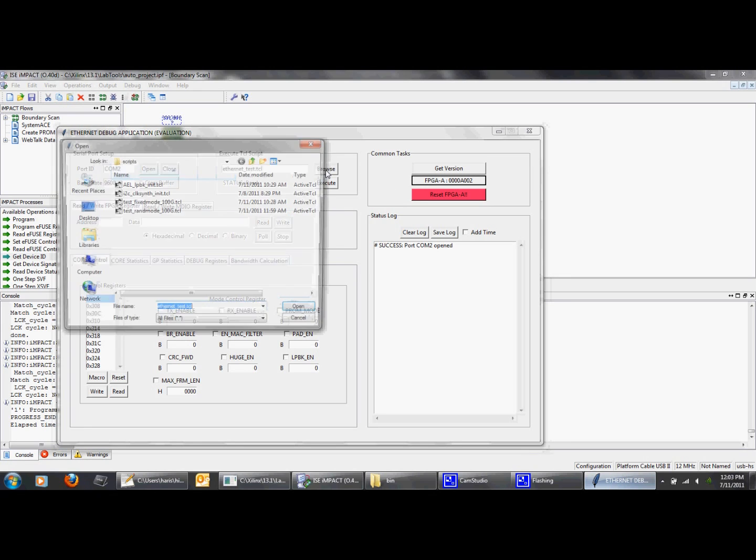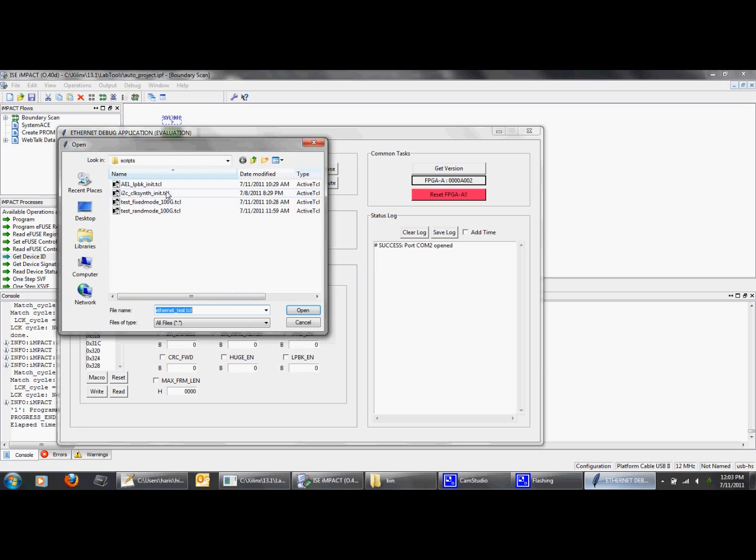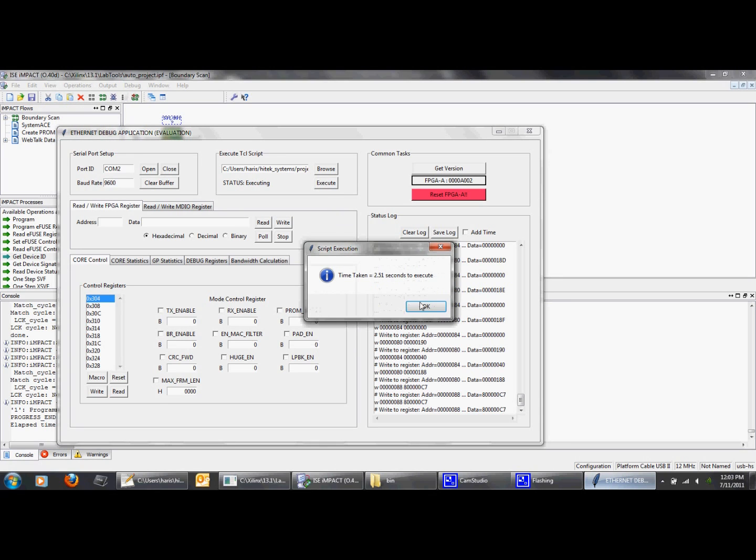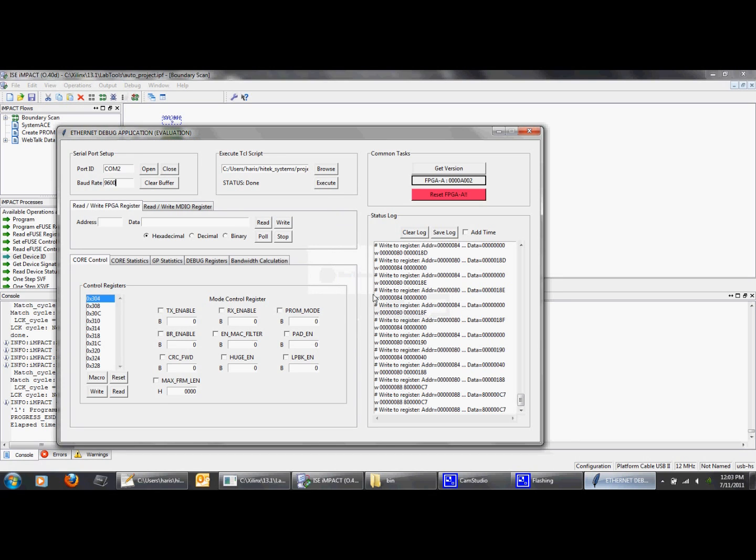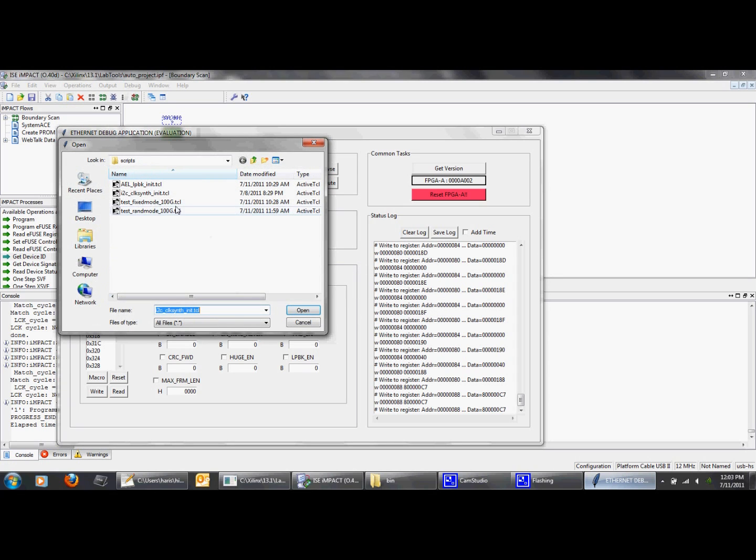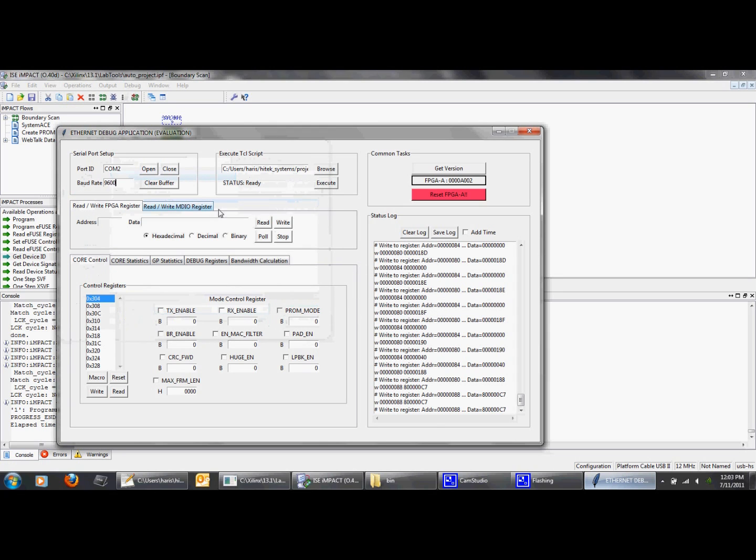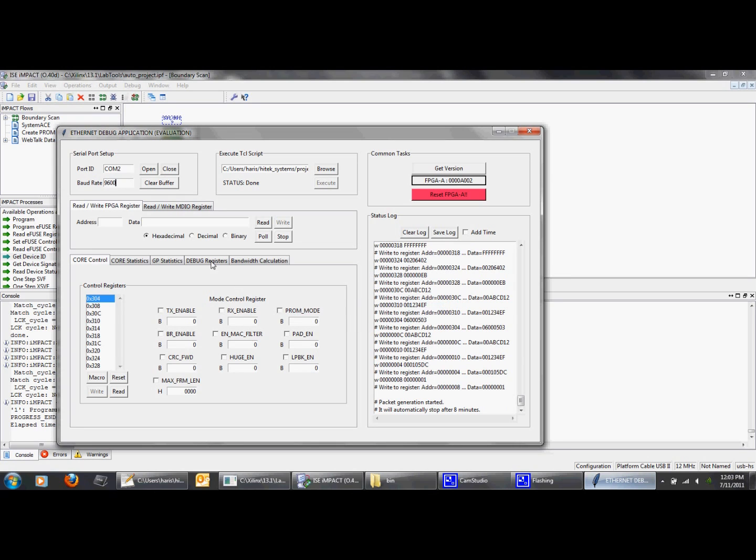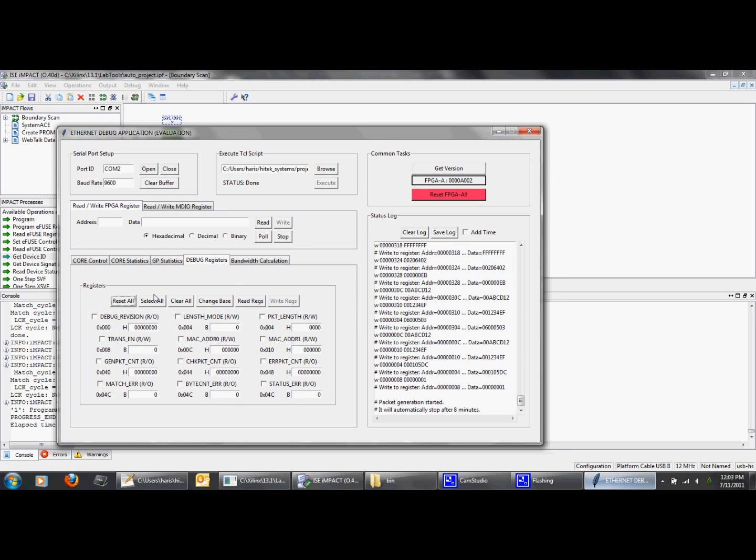After successful connection, we will run some scripts we have created. The first one is to configure the onboard clock synthesizer. And the second one is to configure the FPGA registers for fixed-length Ethernet traffic generation. Now the Ethernet traffic is set up.